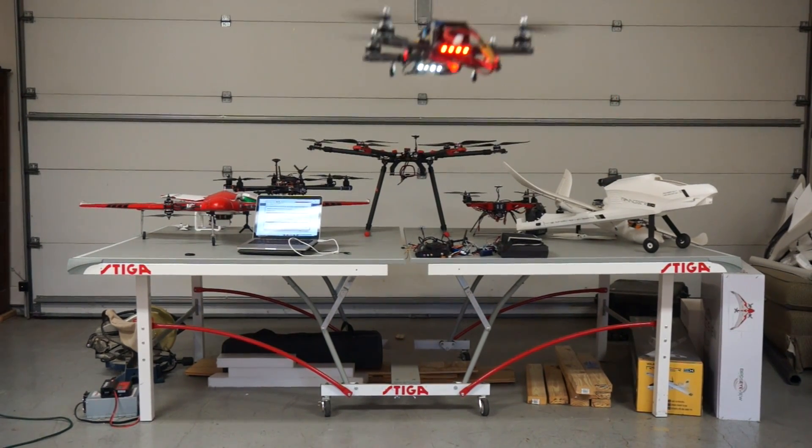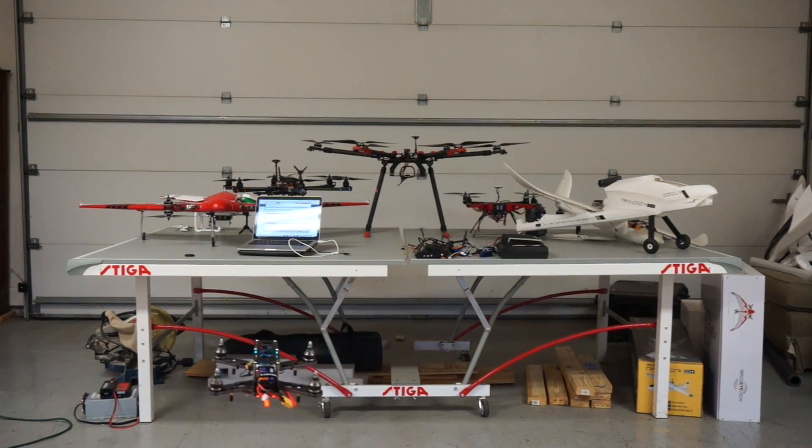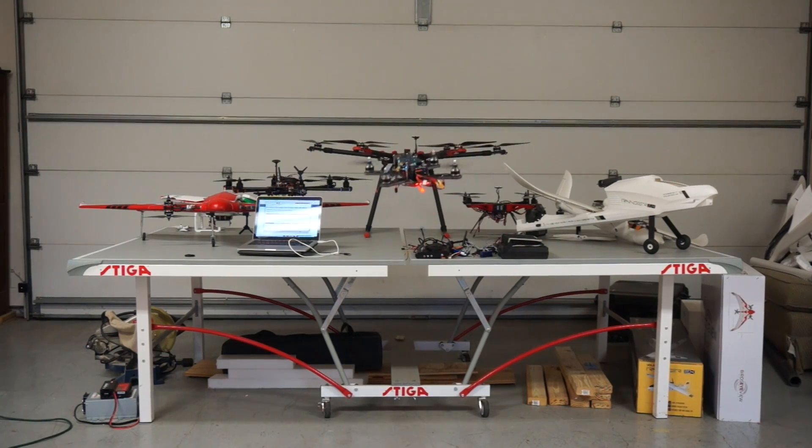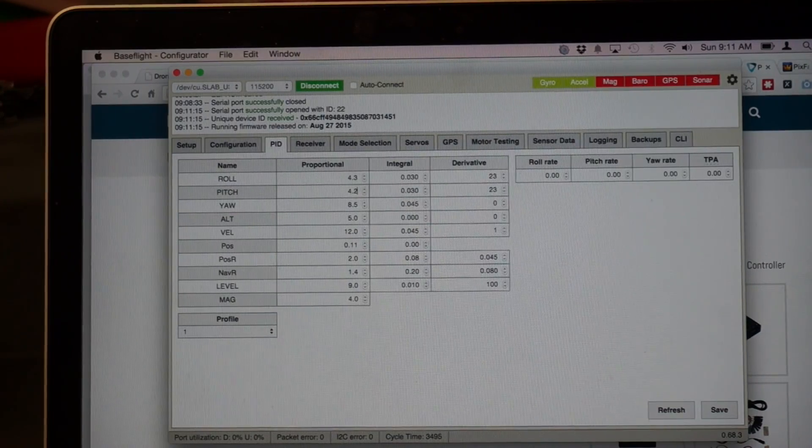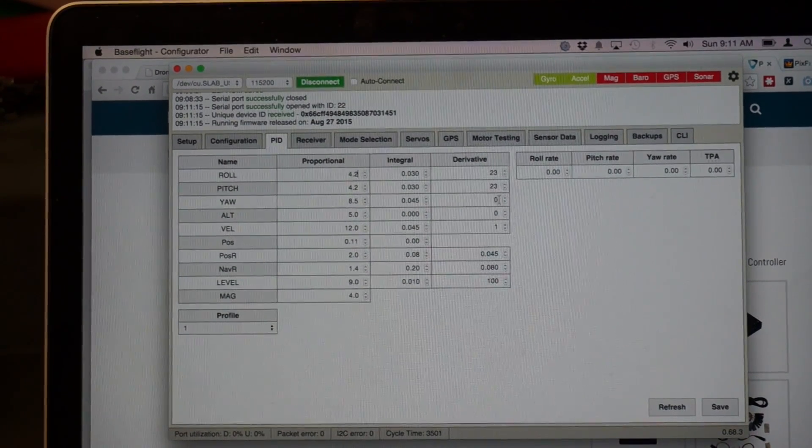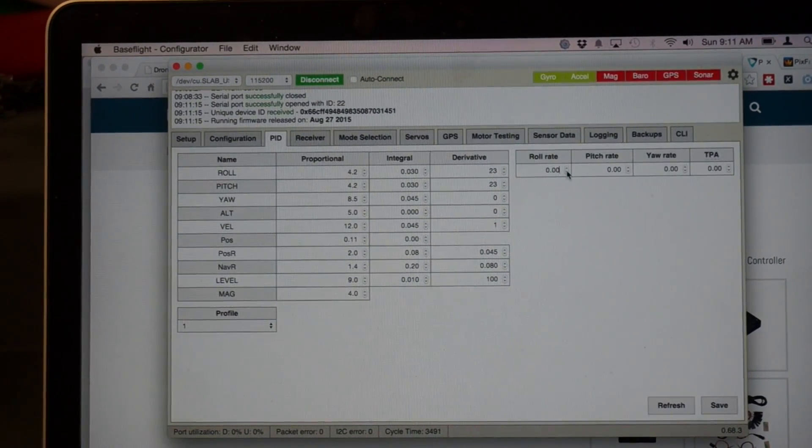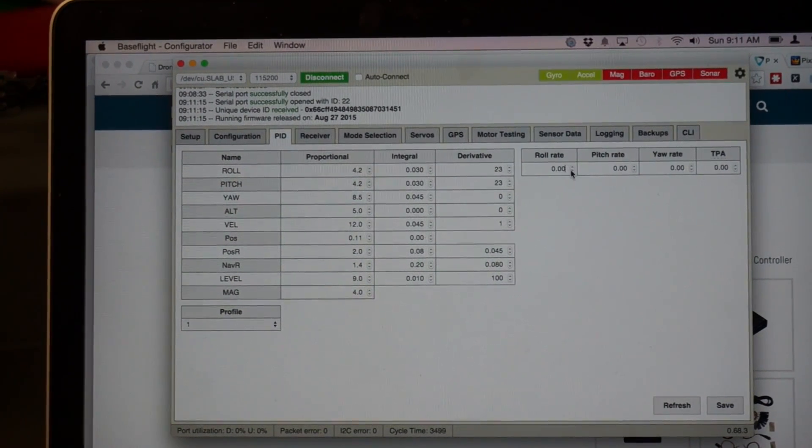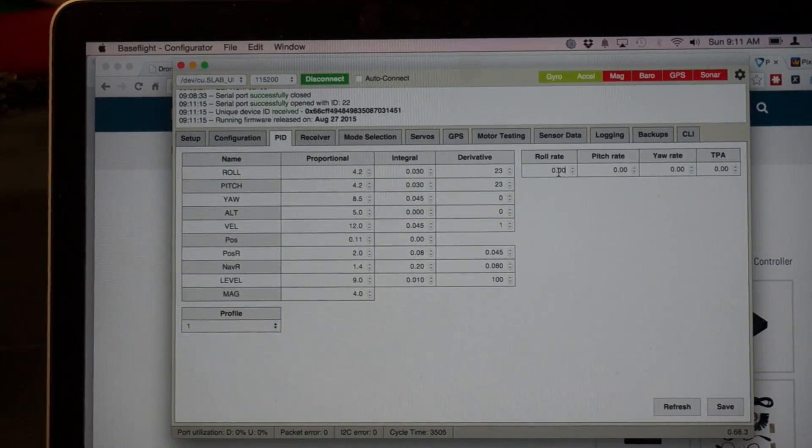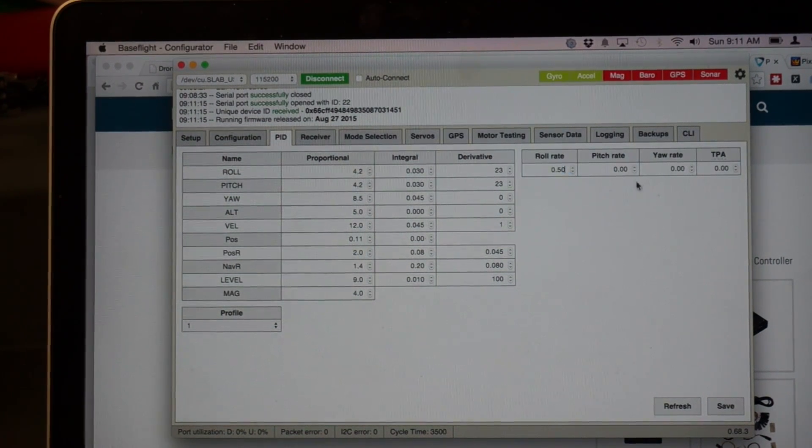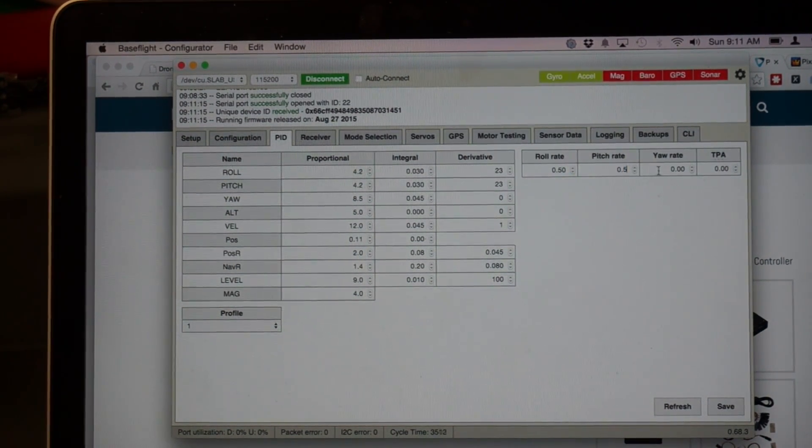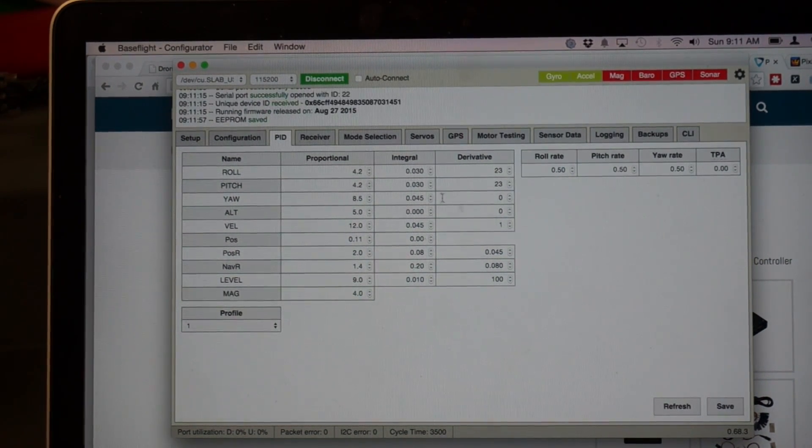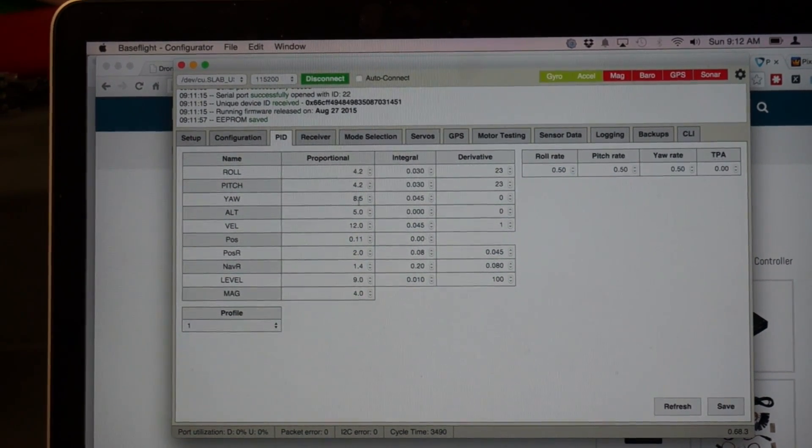We started off at 4, so we'll probably just go right in between 4.5 and 4. We'll go down to 4.2 and 4.2. Now, at the same time, I'm going to go ahead and up our roll, pitch, and yaw rate. These actually start at 0, so it's a little bit more difficult to know where to go. I'm just going to do 0.5 for all three, and we'll save that. I think we'll be pretty good with our P gain. Now let's see how our rates look.